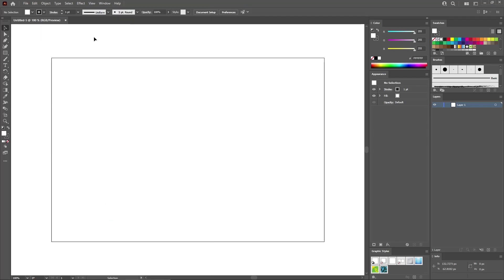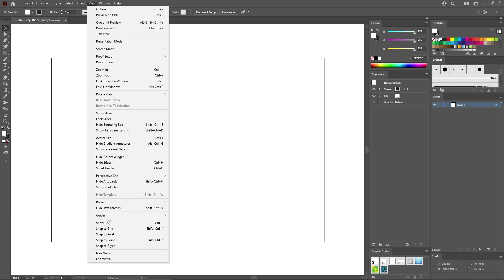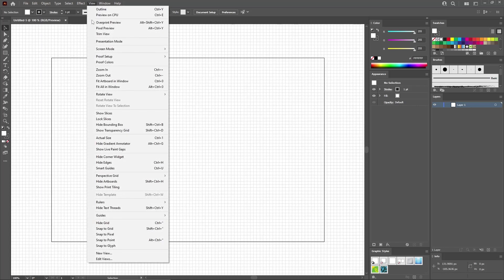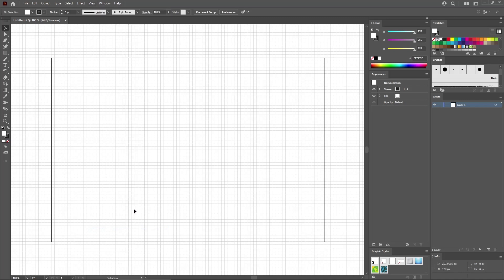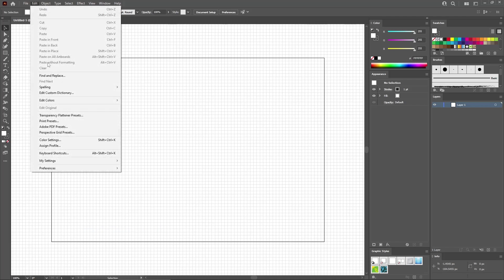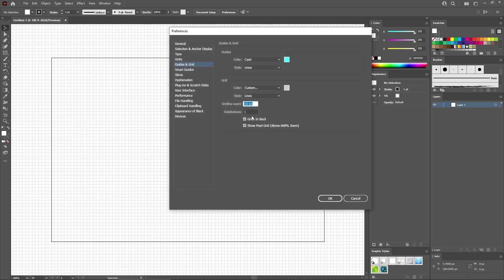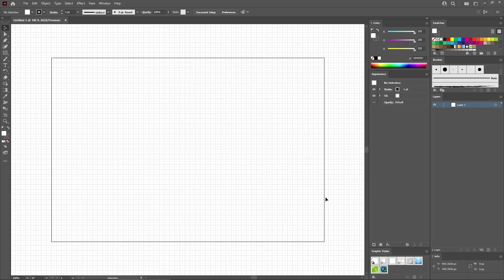Now go to View and Show Grid to enable a grid. Then go to View again and check Snap to Grid to enable the Snap to Grid feature. For this tutorial, we need a grid line every one pixel. So go to Edit, Preferences, Guides and Grid. Just enter one in this box and click OK to make the changes.